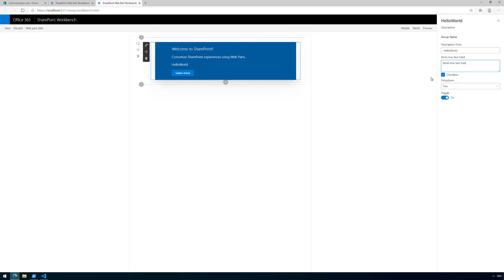It's quite simple to modify and change the experience, and you can definitely take advantage of these property pane controls. You can even build your own custom property pane controls, and there are open-source community property pane controls already available to further enhance the configuration experience. That's it for tutorial number 1 — Hello World Part 1. In the next tutorial we'll start using the SharePoint REST APIs together with this web part to get information from the SharePoint site where the web part is hosted.